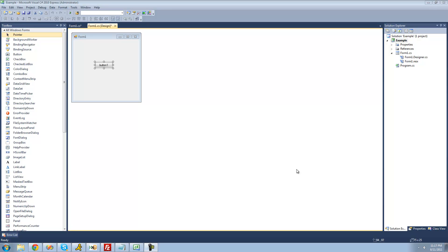Hey guys, welcome to the 198 C-Sharp tutorial that I'm making for the new Boston. In this tutorial, we're going to finish looking at the iDisposable interface.